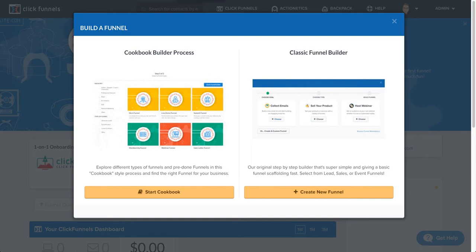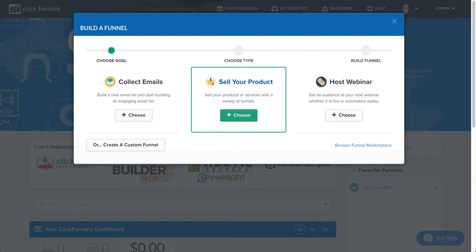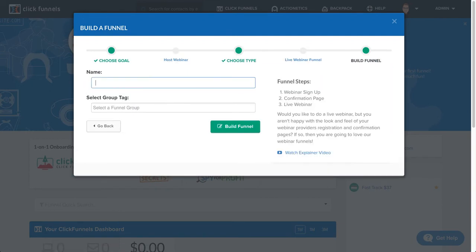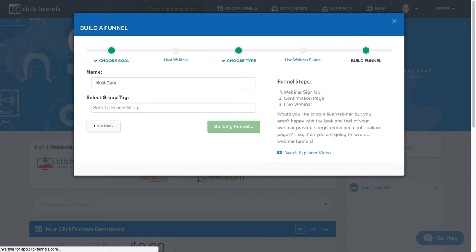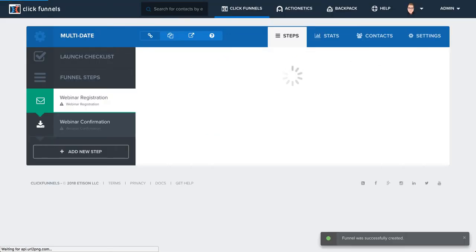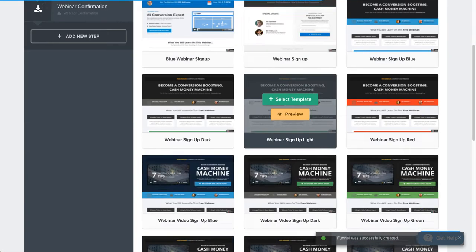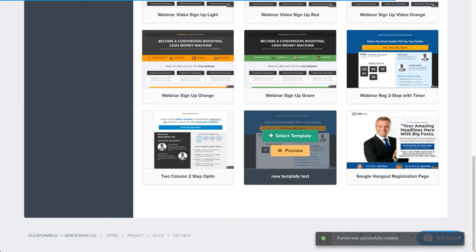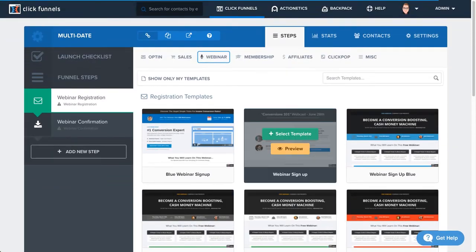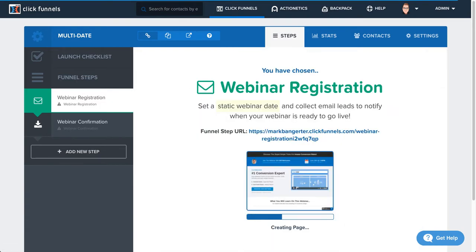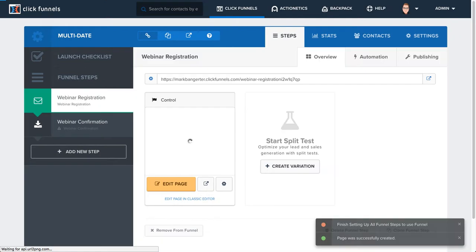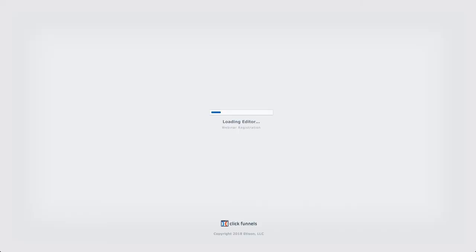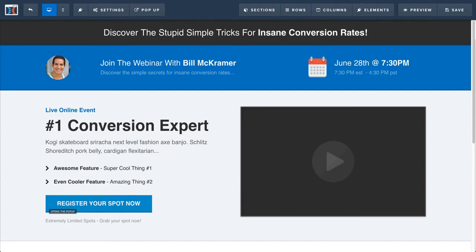I'm going to do the classic funnel builder here, and I'm going to say host a webinar, live webinar. I'm going to just call it multi-date or something like that, just a test here. This is just going to create a regular live webinar with a webinar registration page. It doesn't really matter which template I select here, because I'm going to basically just delete everything on the page and then open this up in the editor.